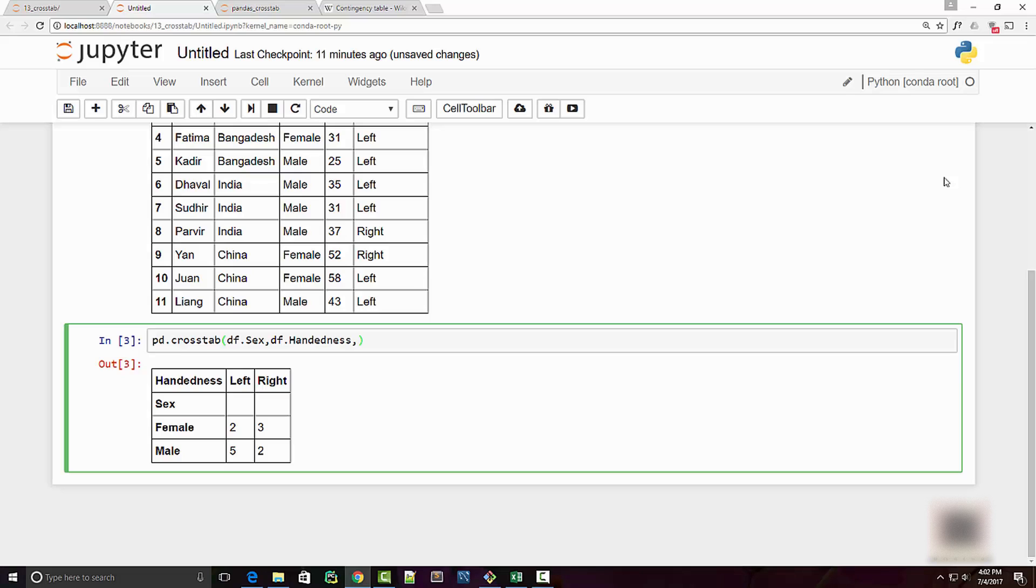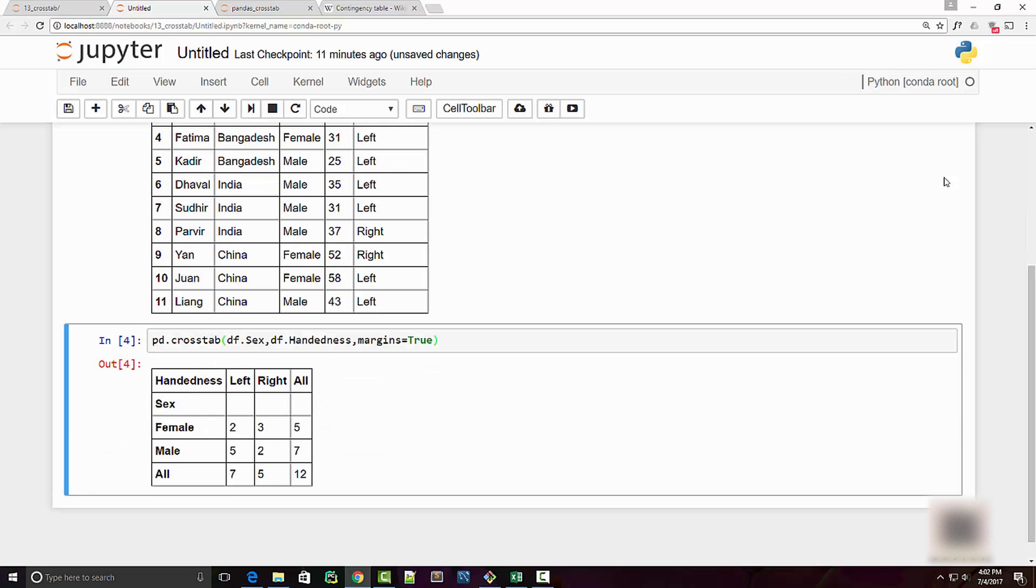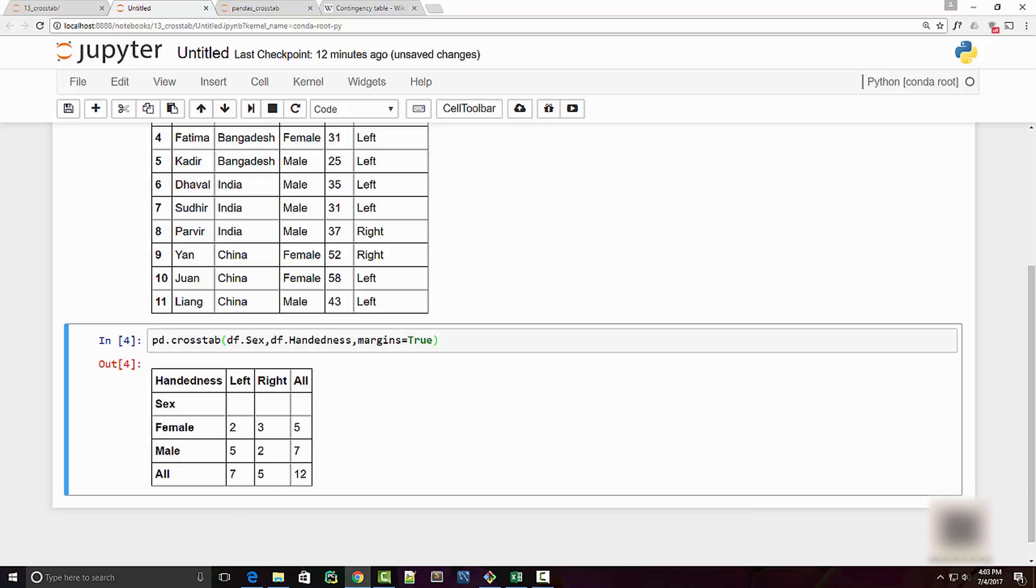There is another argument that you can use in cross-tab method to generate the total, and that argument is margins. If you supply margins to be True, what will happen is it will also show you the total. So here I have two and three and this is the total of these two, and on the column level also I get these nice totals.